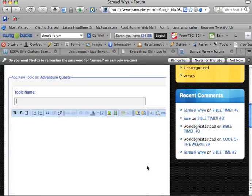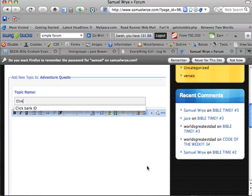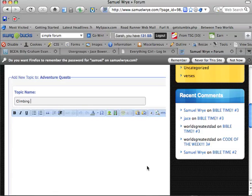And we're just going to type in the topic's name, and you can say climbing trees or whatever.